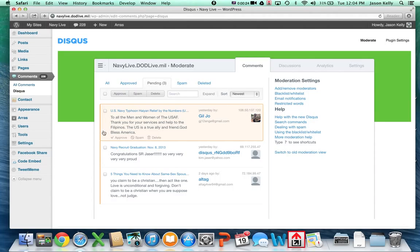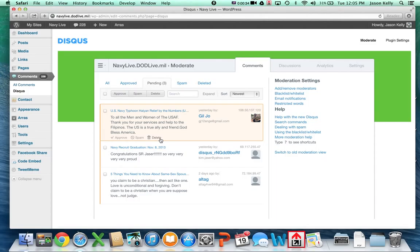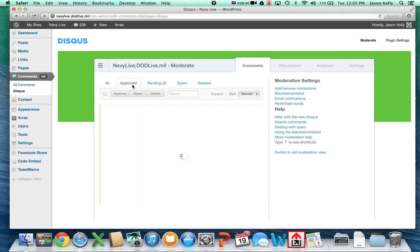Then scroll down and read the comments. To approve, click approve. To mark it as spam, click spam. And then if it's inappropriate for the blog, click delete. If you need to respond to a particular blog comment, go over to the approves tab.